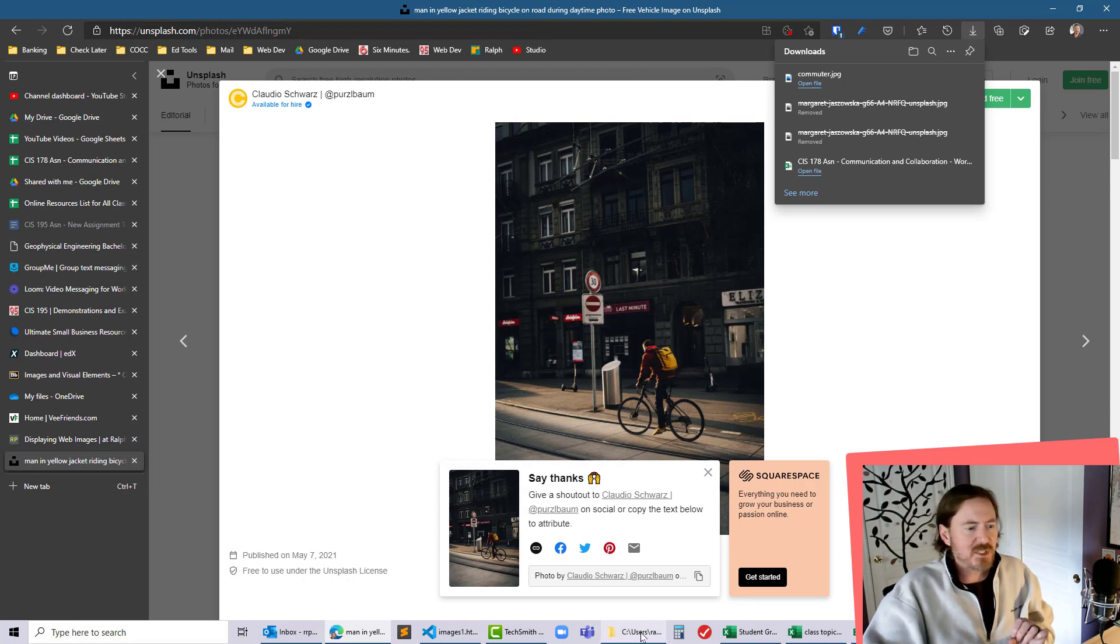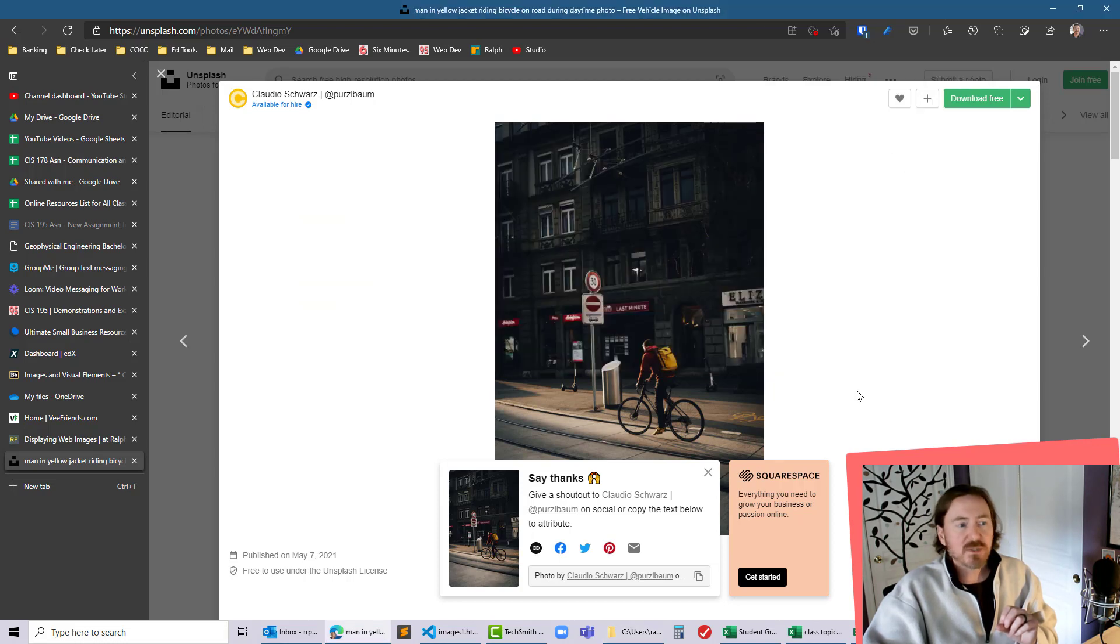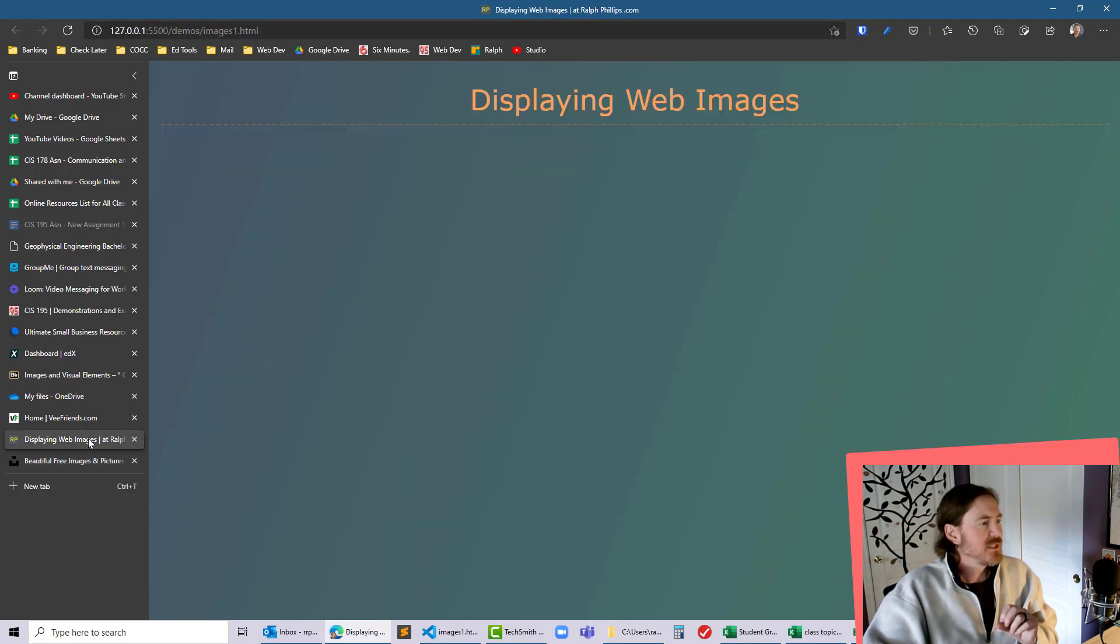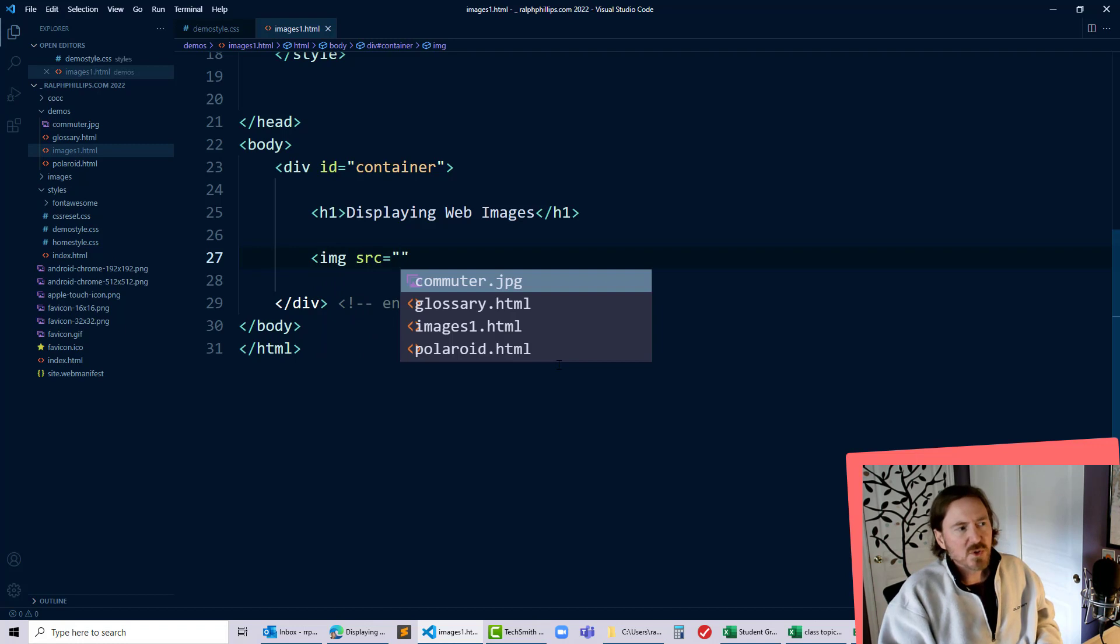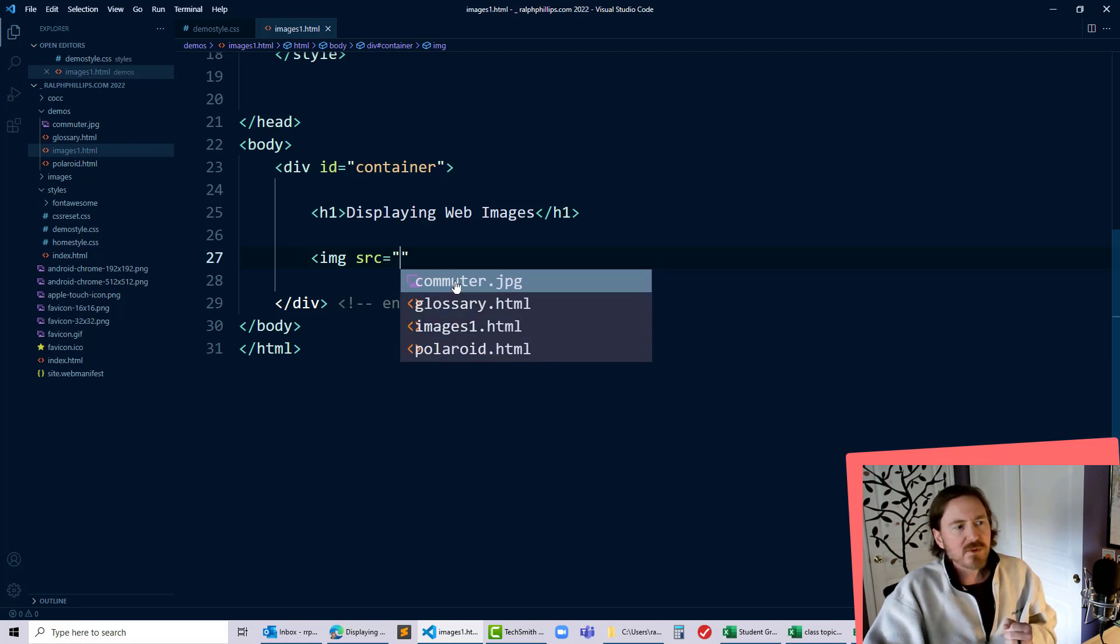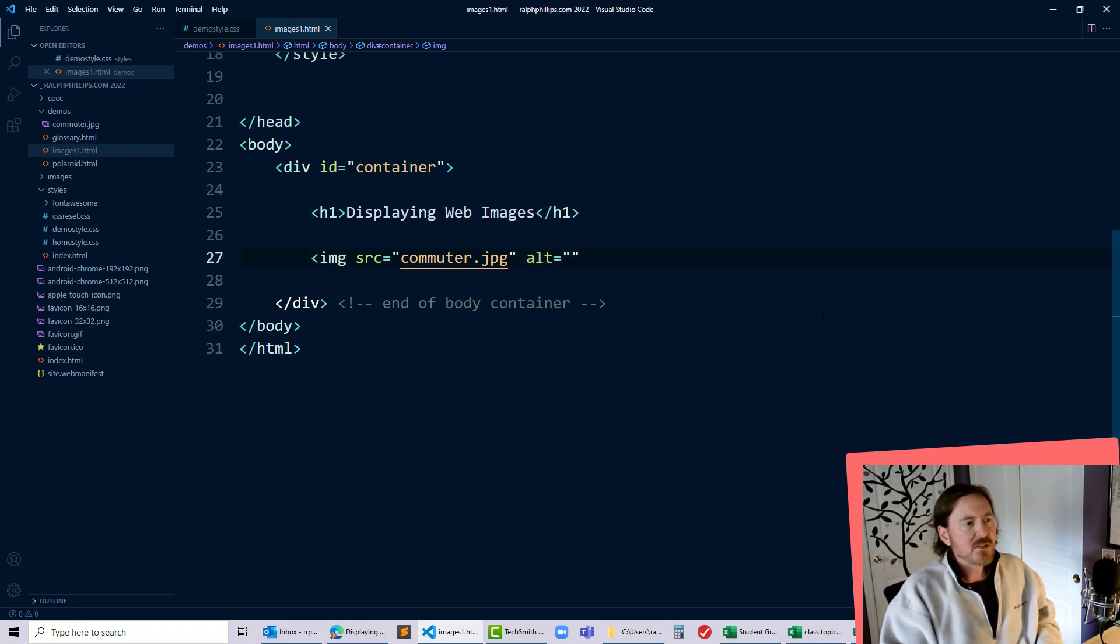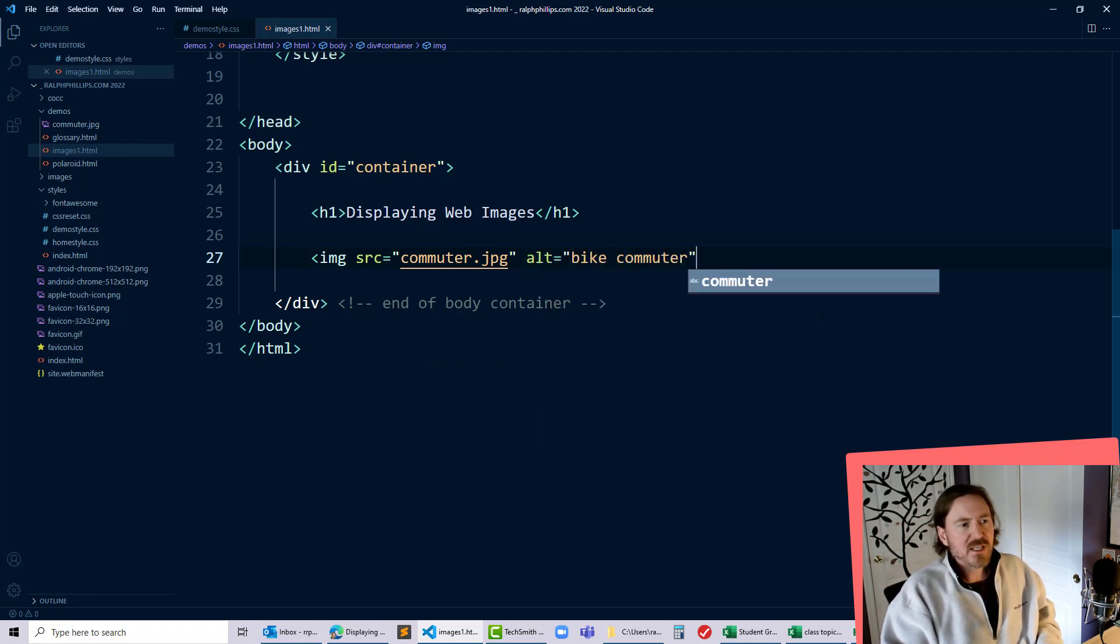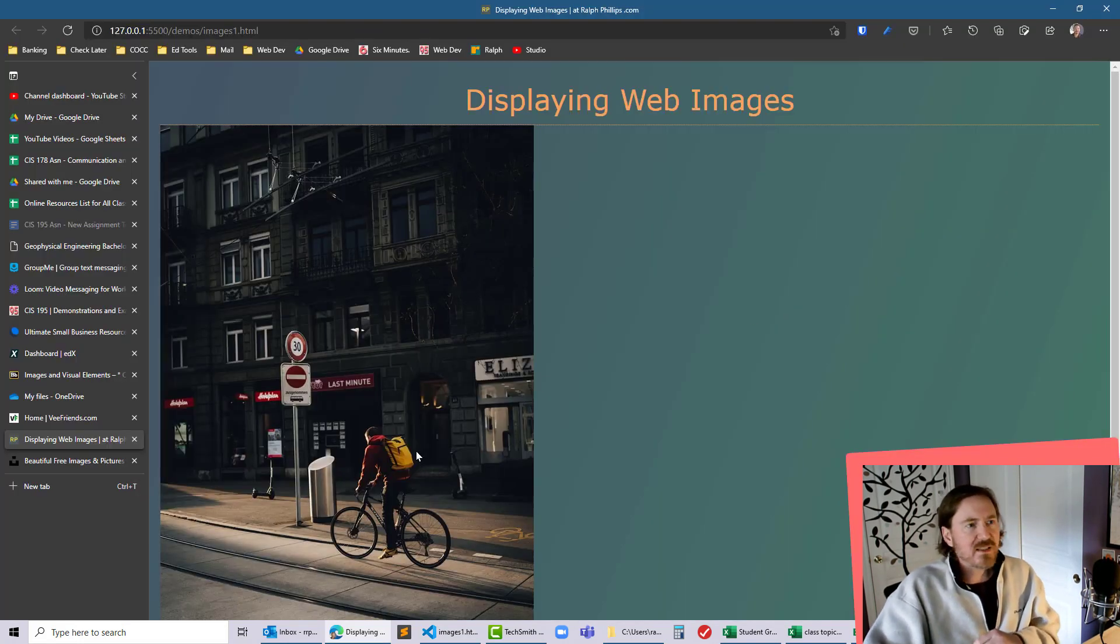Now that that image is saved right there with my web page files I should be able to use it quite easily. I can close that head back over to my page. Now to display this image I'm just gonna use an image tag and then I'll do source equals SRC equals. Of course VS Code is nice. It's helping me out letting me know what files are available to me. In that folder there's my commuter.jpg picture and because it's good form alt equals bike commuter. That's all it's gonna take to display that image on the web page.